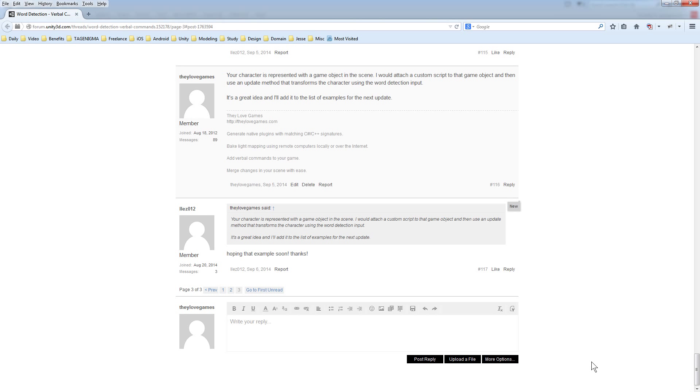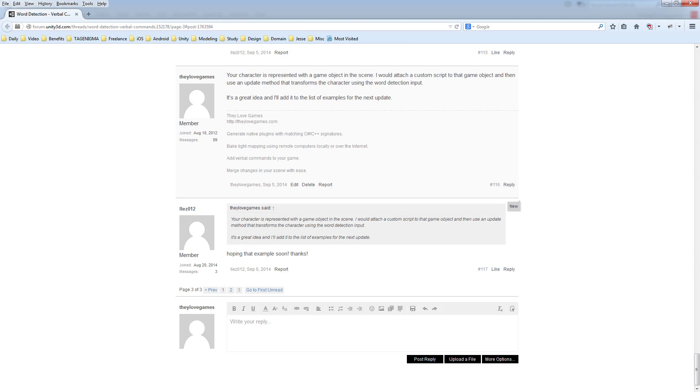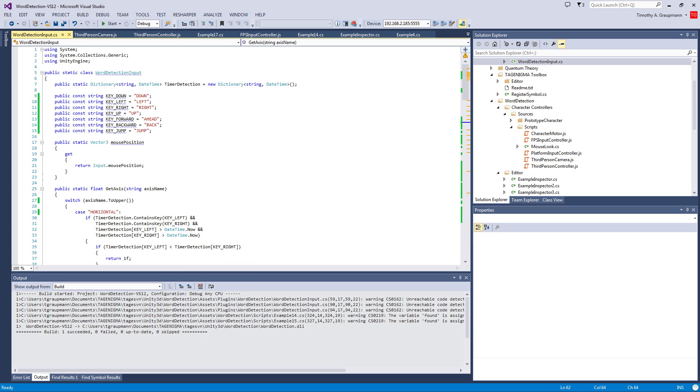Hello, Word Detection people. So the community, specifically EasyGui 12, has been asking about how to connect Word Detection to the character controller. I thought that would be a good example, so I've gone and made a new example.